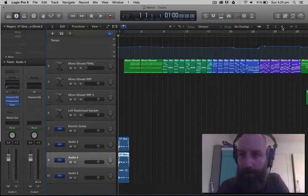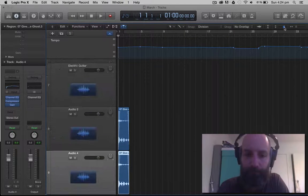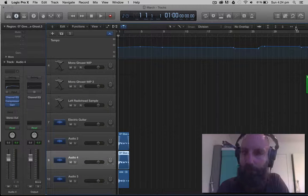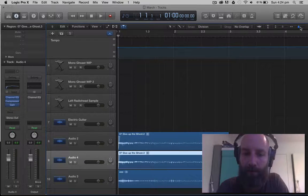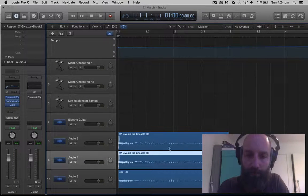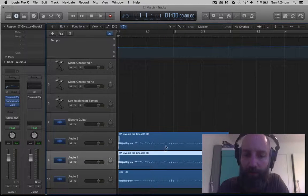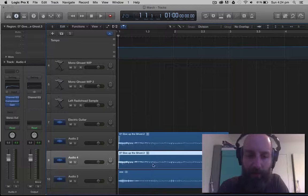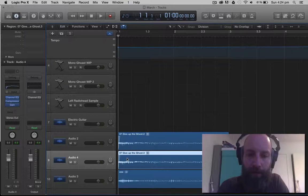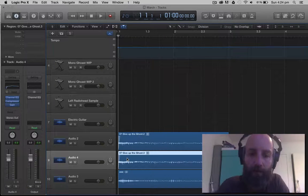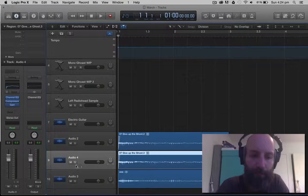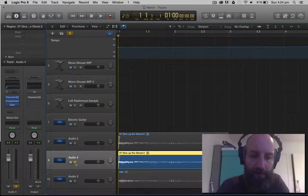So these are all the same sample here. So I'll play it right now for you, just this one right here.